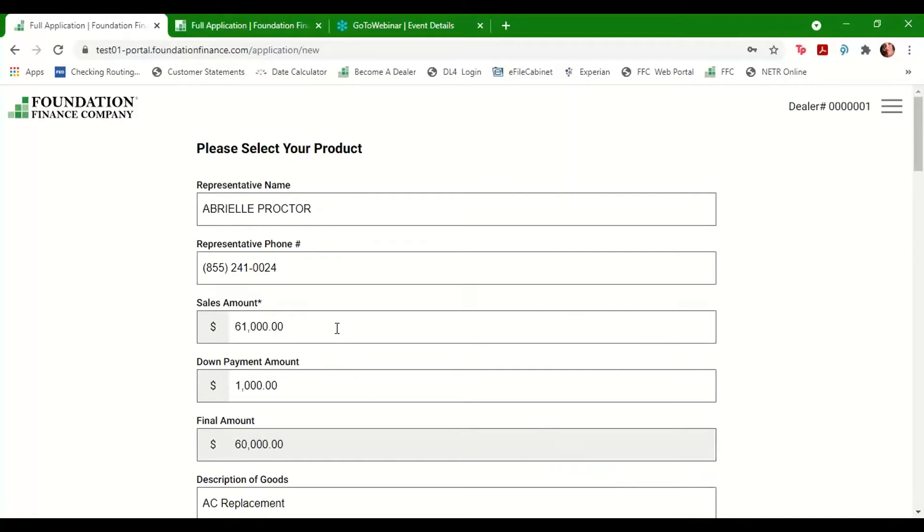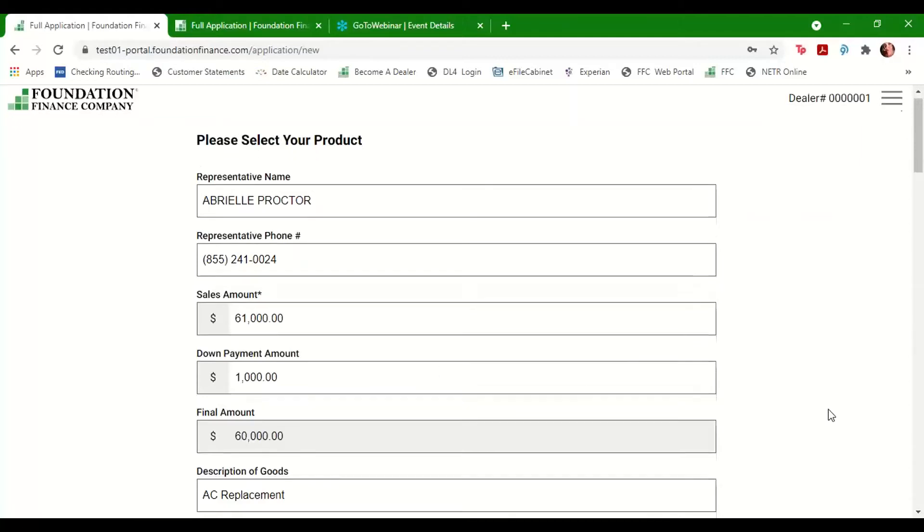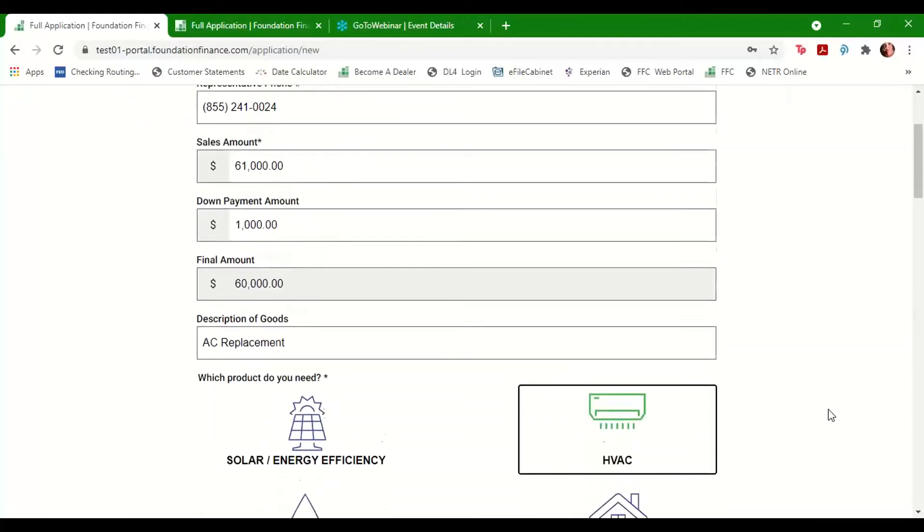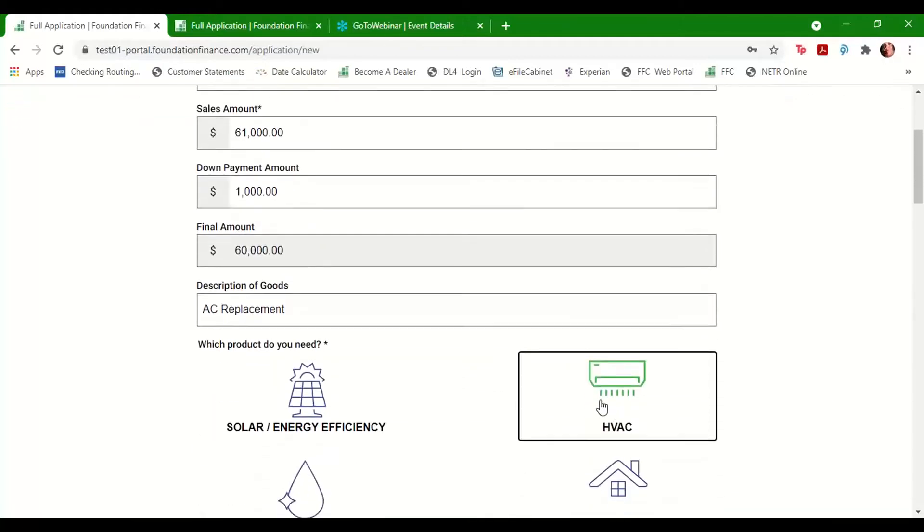When requesting funds, please list the total sales price and any down payments being made to you by the customer towards this project either now or later, as they must be disclosed on the paperwork. Enter a specific description of the work being done and select the product type from the list below.